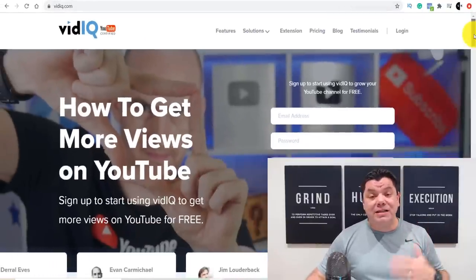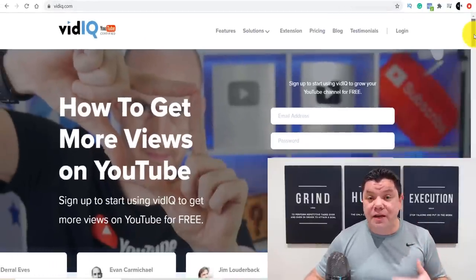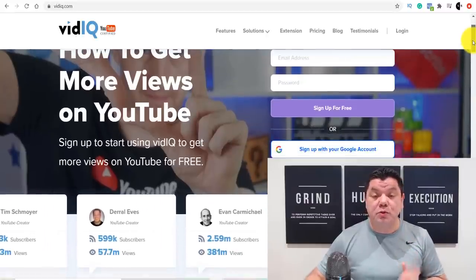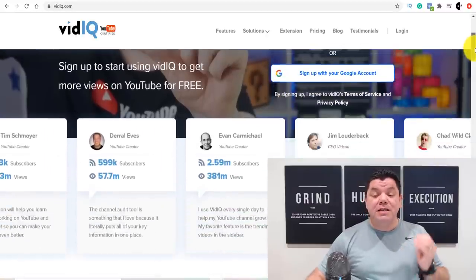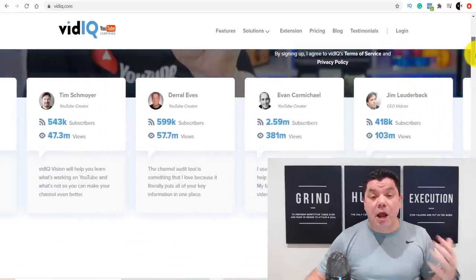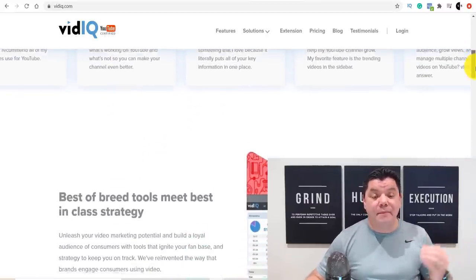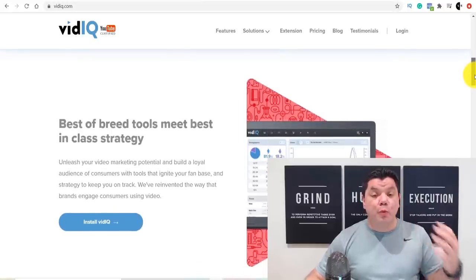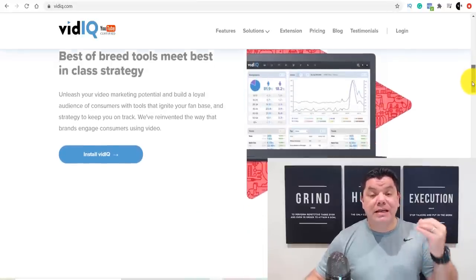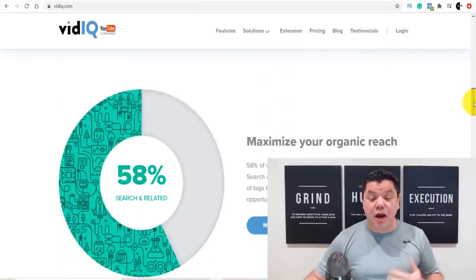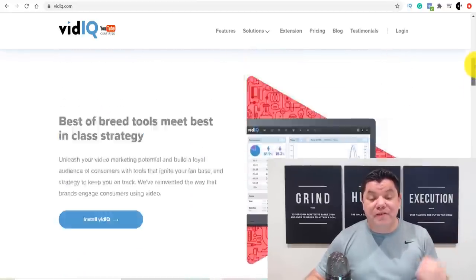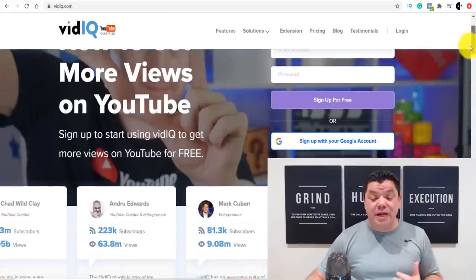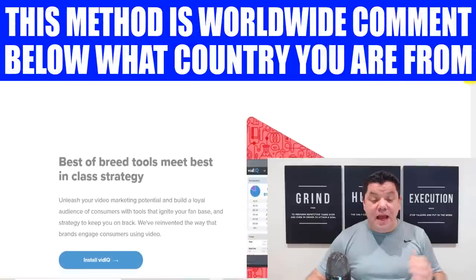VidIQ is a product that I've been using for a very long time that helps me do a lot of things on YouTube. You're not going to need to create any videos or do anything like that — you're going to give this tool to people so that they can help their YouTube videos absolutely blow up, rank, get more views, and get more subscribers. This is a fantastic tool that's been created to do exactly that.